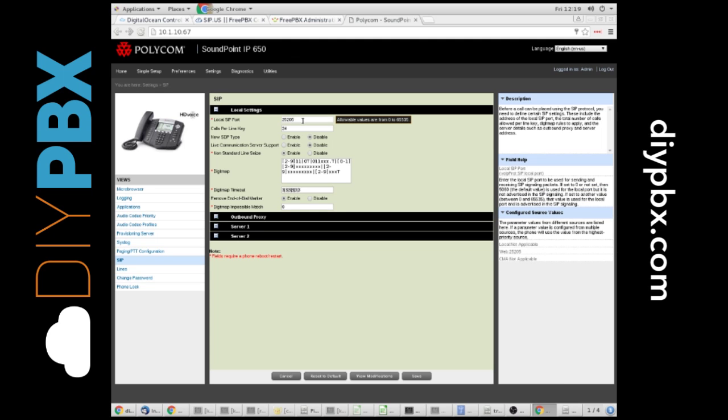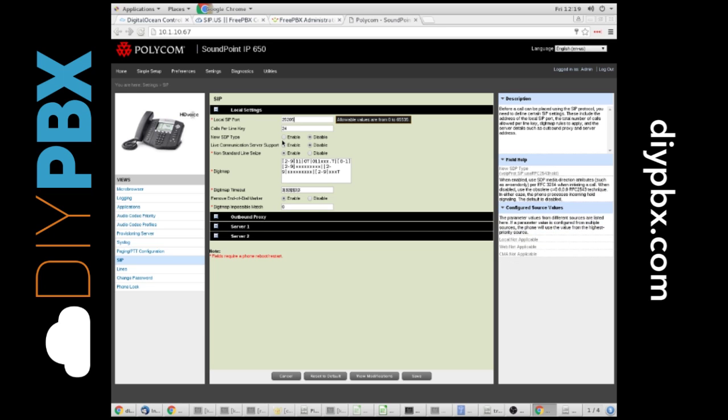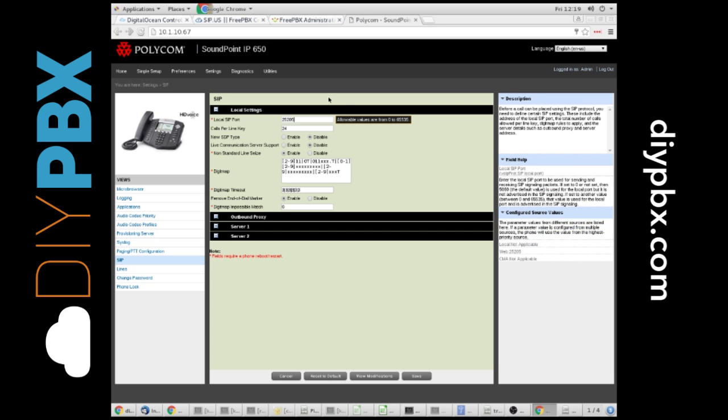This one I gave 25205. A lot of times I like to use 25 and then the extension number if I have a three digit extension. So I could call this 25100. Or if it's a four digit extension, I might use two and then the extension, so 21000. Just make sure this is unique for each phone that you have on the same network. That's a pretty important thing.